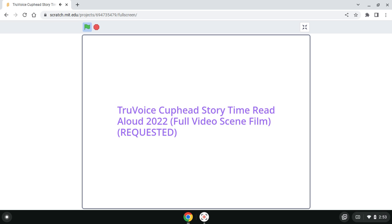Hmm, perhaps there is, the Devil snickered, pulling out a parchment. I have here a list of my runaway debtors. Collect their souls for me, and I just might pardon you two mugs. Now get going!